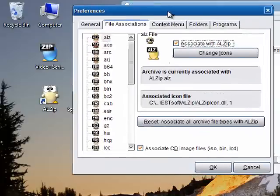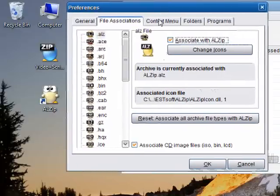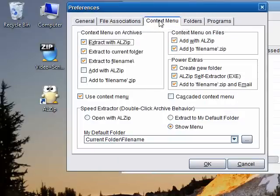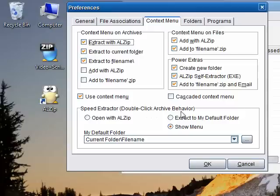The ALZip Speed Extractor preferences are found in the preferences on the context menu tab under Speed Extractor, Double Click Archive Behavior.